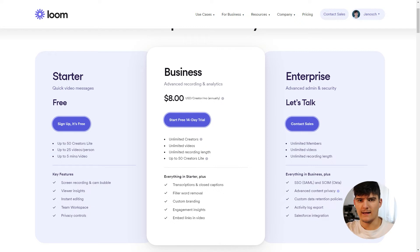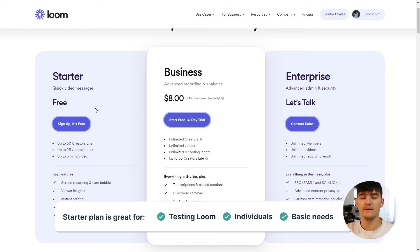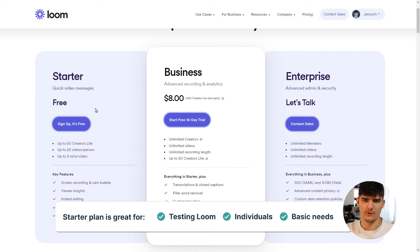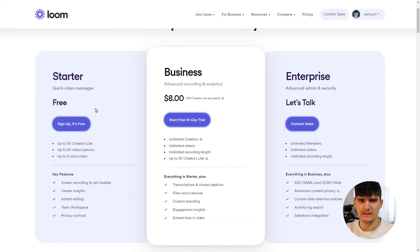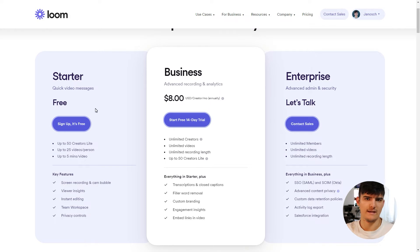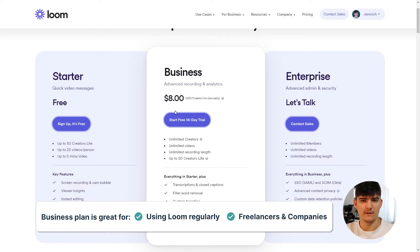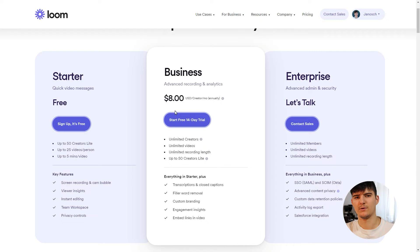As a quick guideline on which account to choose: the starter plan is great for individuals that just want to create some quick videos and try out Loom for the first time. It is quite limited in a lot of ways, but it is also enough for many people, so you might just want to test it out. The business plan is great for individuals who want to use Loom a lot and create videos longer than five minutes or store lots of videos.